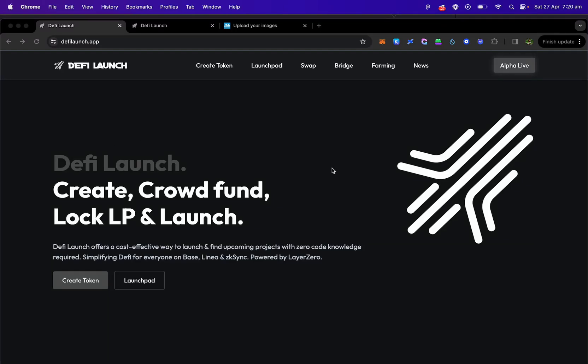Hey guys, today I'm going to show you how to make a fair launch for your token. We're going to be using DeFi Launch.